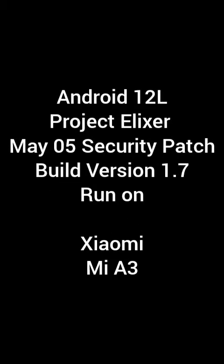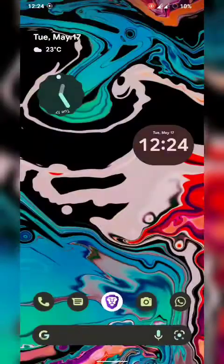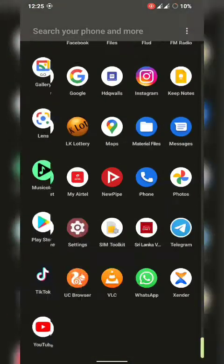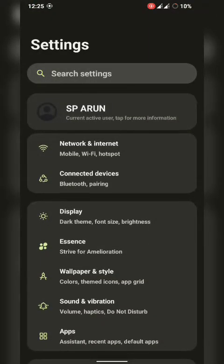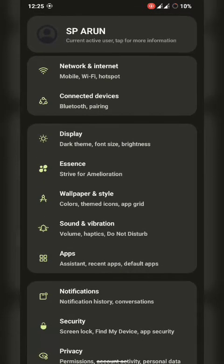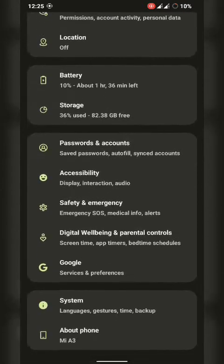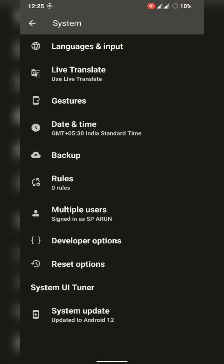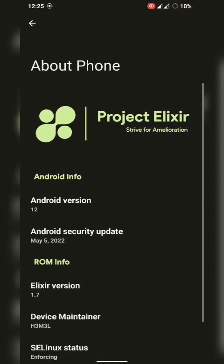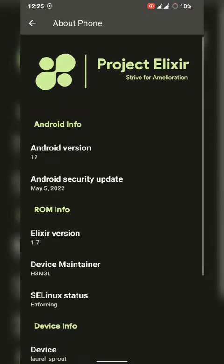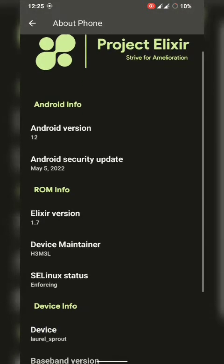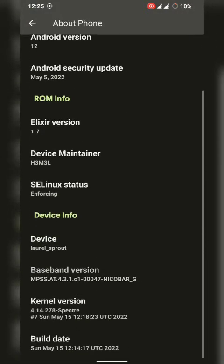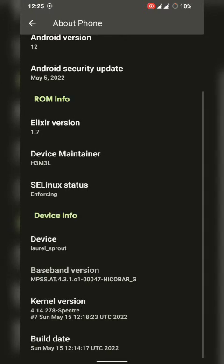This is Xiaomi Mi A3 running Android 12L Project Elixir version. Let's check our device status now. Going into system settings and system update. The Project Elixir version is 1.7, the build is Android 12L, and the SELinux status is enforcing.